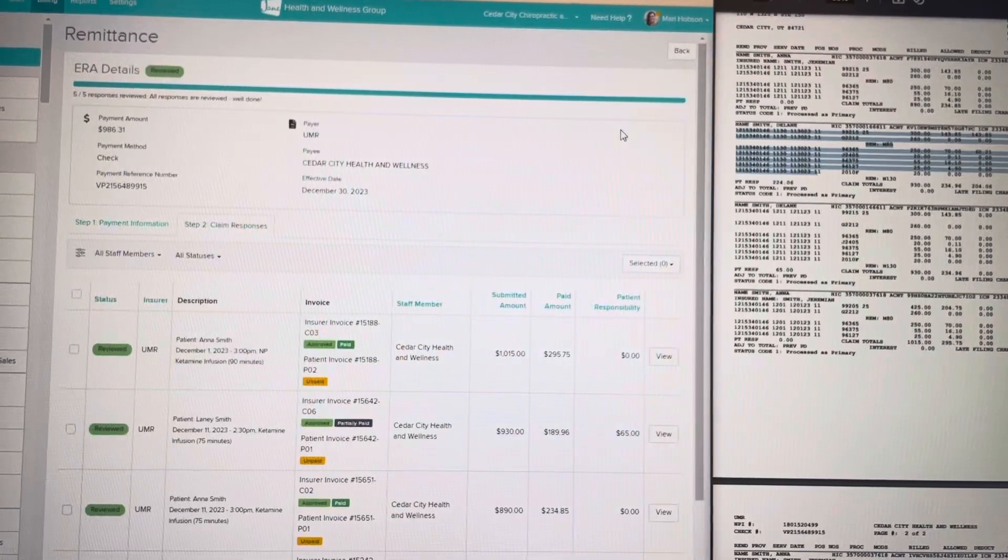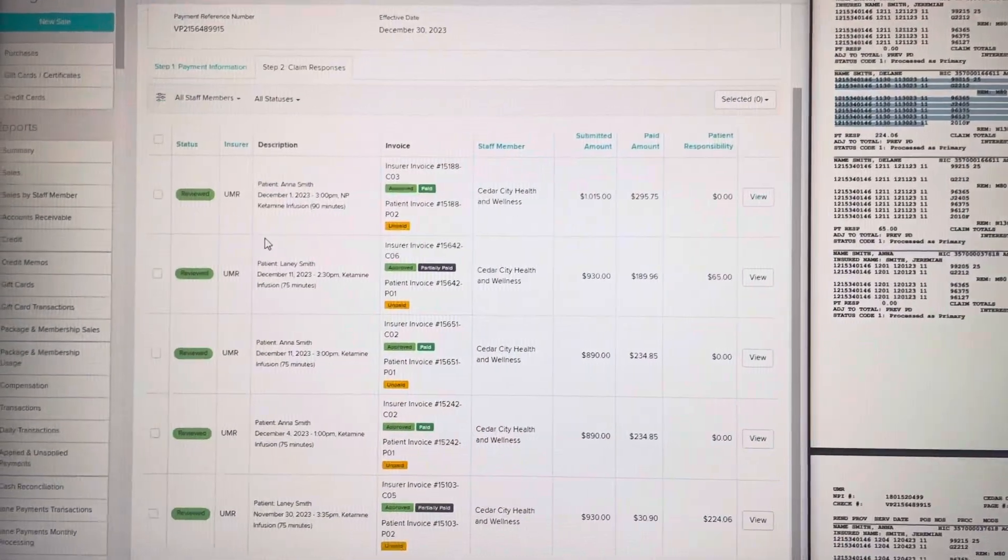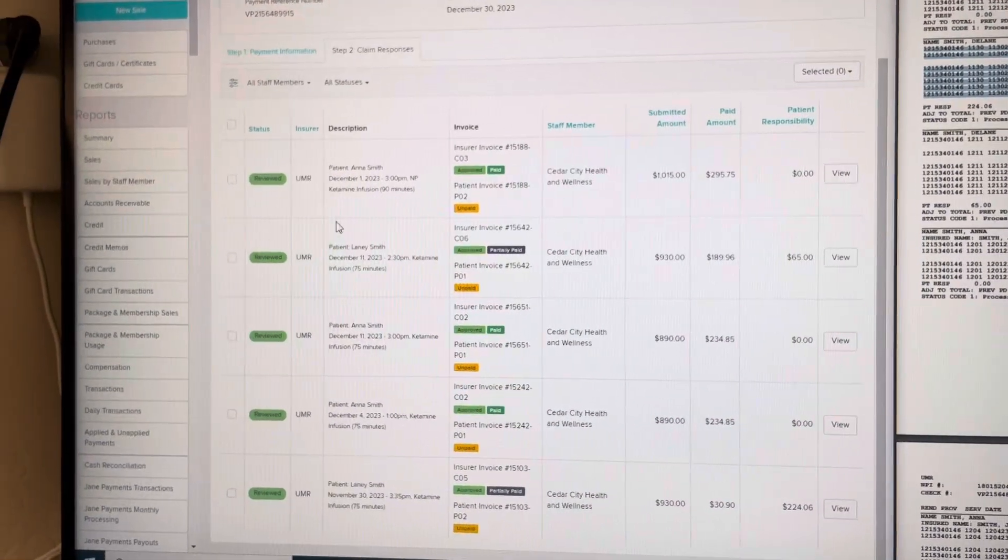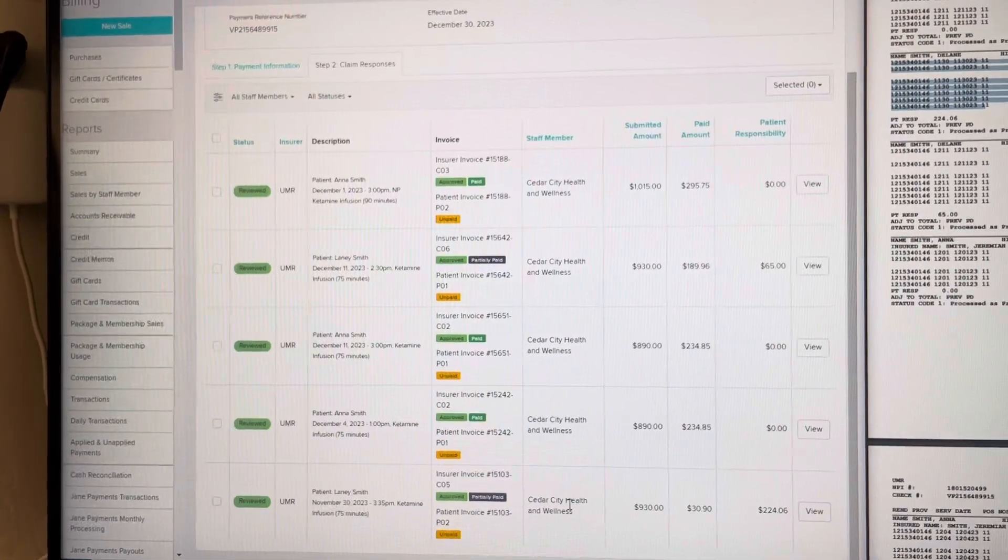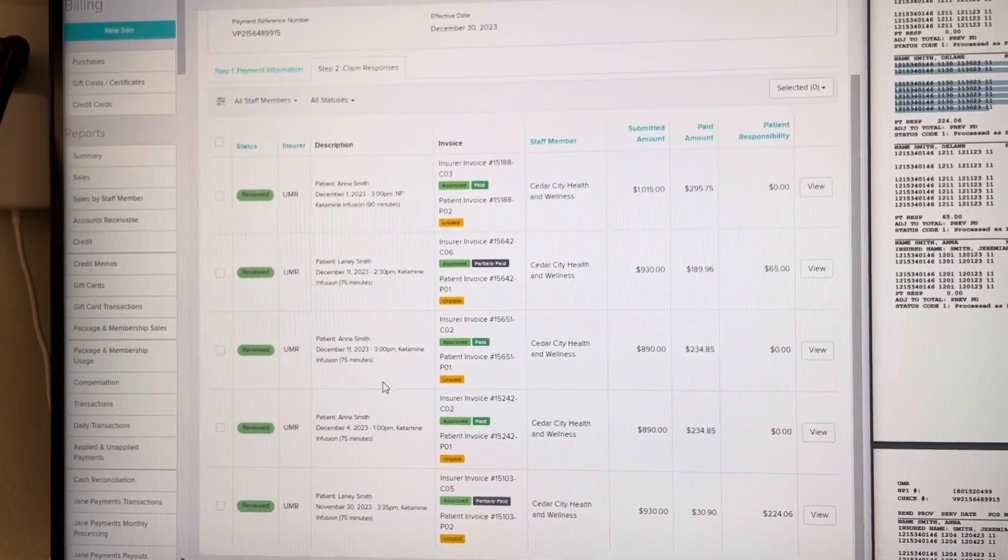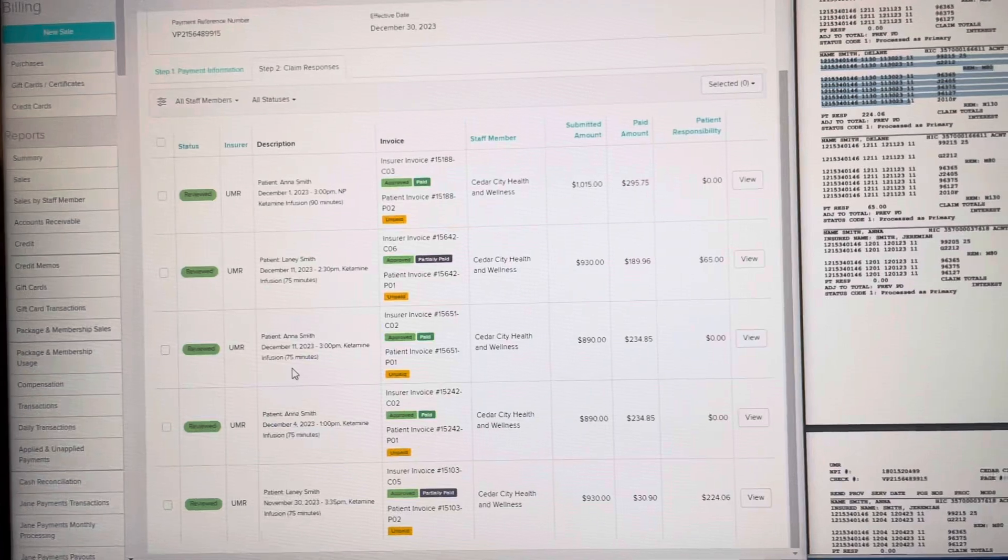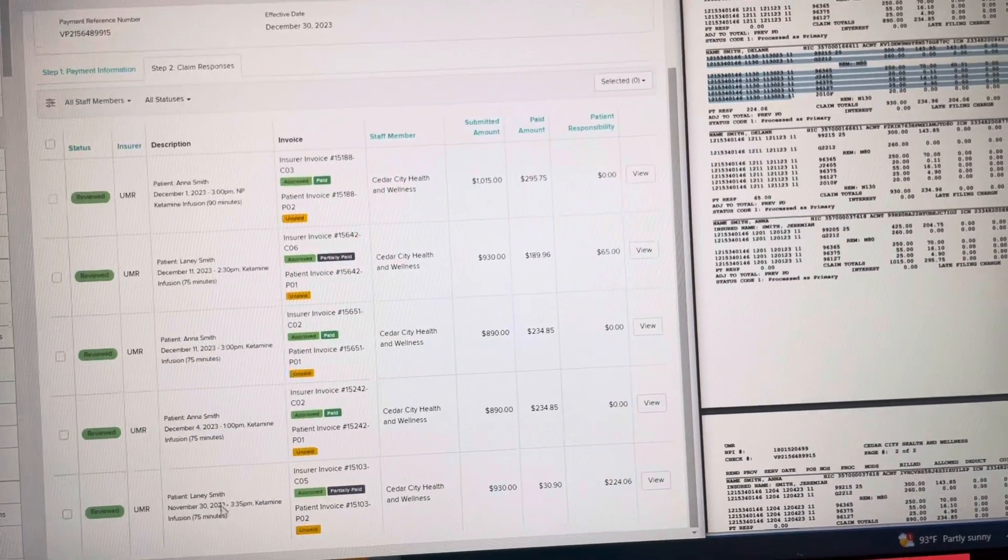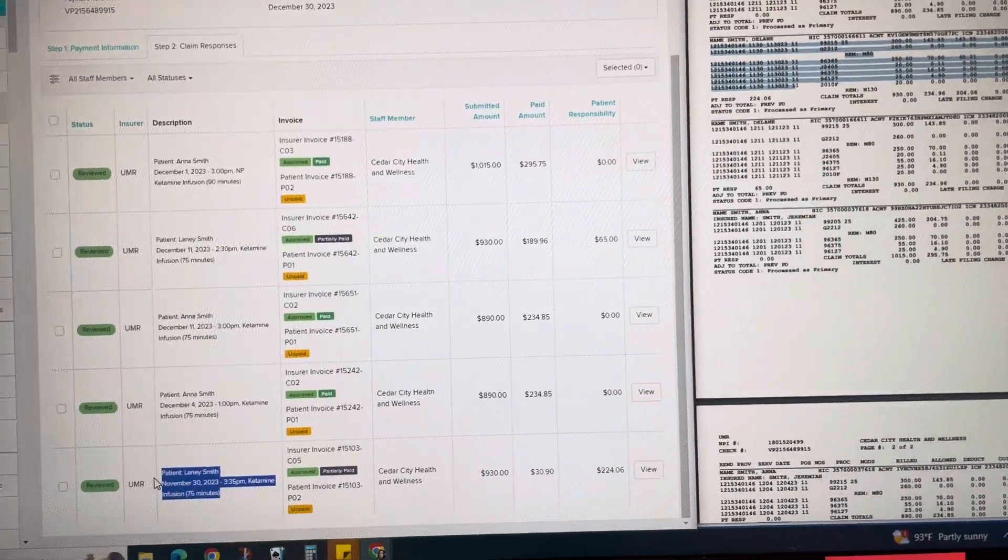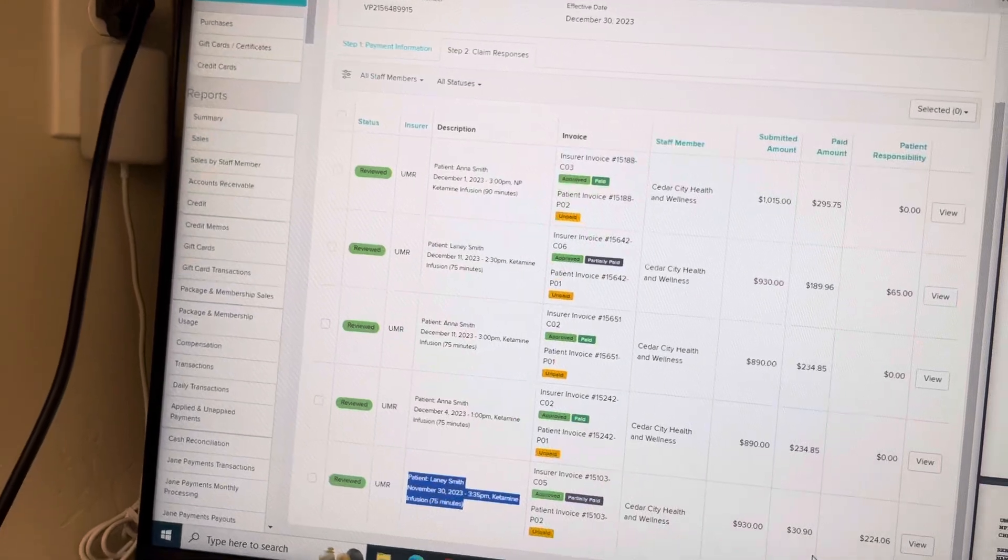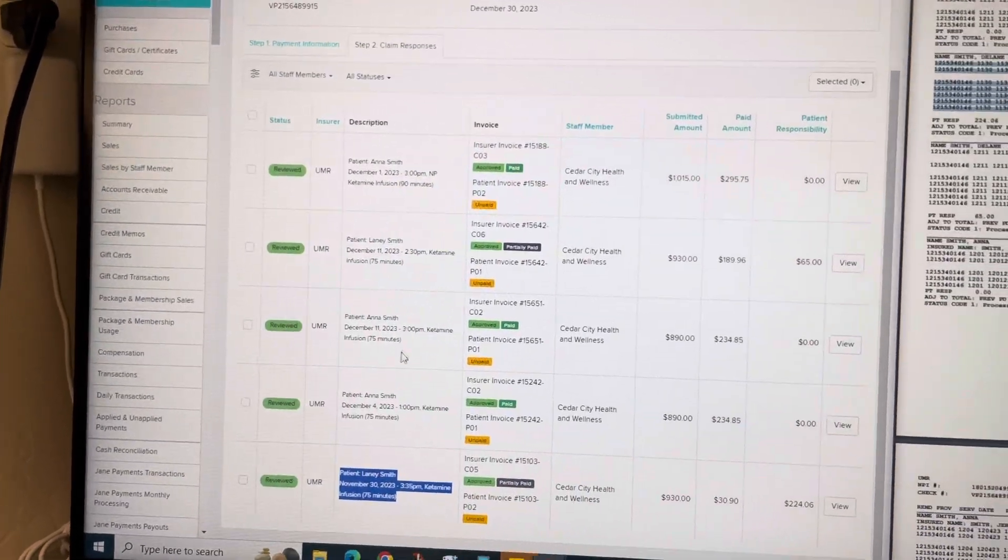I go to view remittance and they're all reviewed, they're all taken care of, but it still is not reflecting this one on that check for $30.90 even though it's all on here.